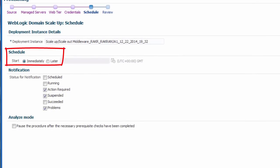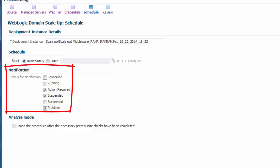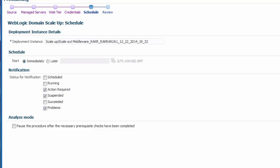In the schedule section, I can choose to either run this procedure immediately or at a later time. I can also customize the notification, such as email messages, that I will receive as the procedure executes.